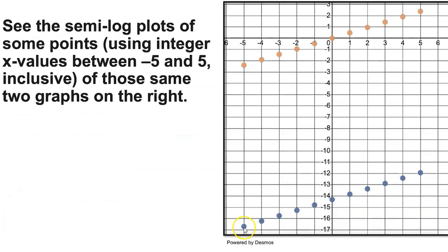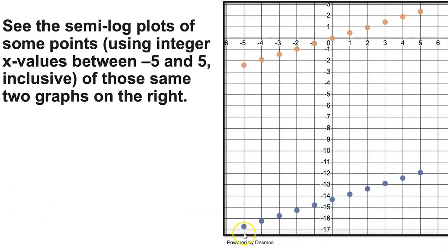It's just that the graph is shifted 30 units to the right, so that in the window shown, all we are seeing is the tail of the exponential function — the part near the asymptote that looks flat. However, if we graph that same part of the curve on a semi-log plot, we can tell that the values are actually increasing. Always remember that exponential functions will appear linear on a semi-log plot.